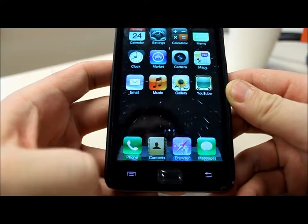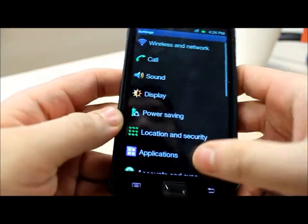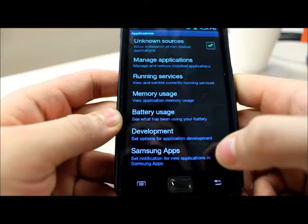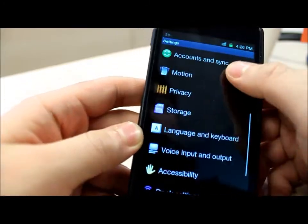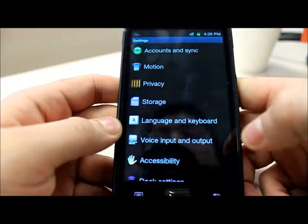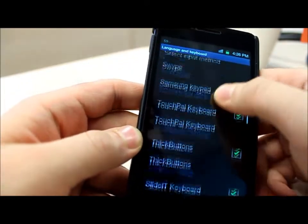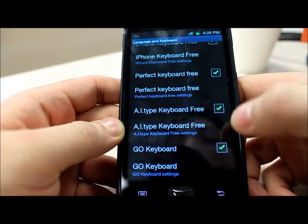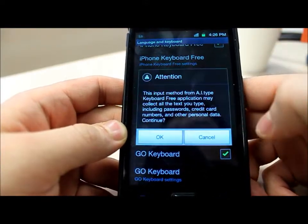So what you can do is first of all, go to Settings and Language and Keyboard, and then go to whatever keyboard you downloaded and you gotta toggle it on using the checkbox.